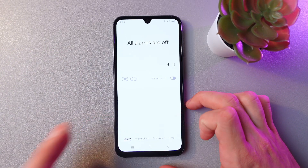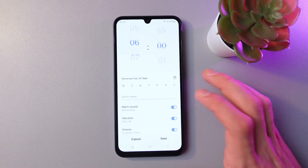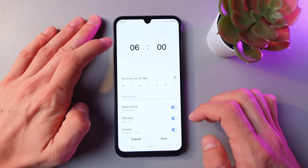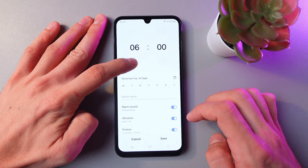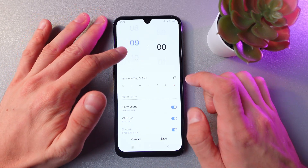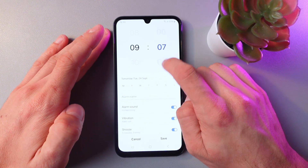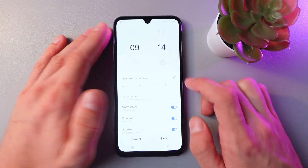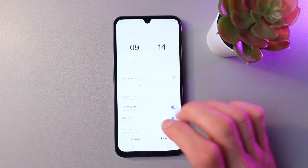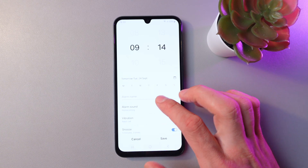Now press plus to create a new alarm. Let's set up our alarm — first, let's choose a timing. Let's set it to 9:14 — that sounds like a nice time.